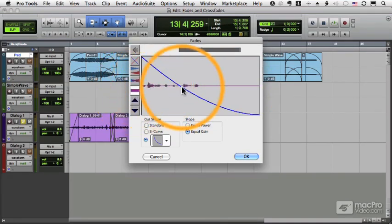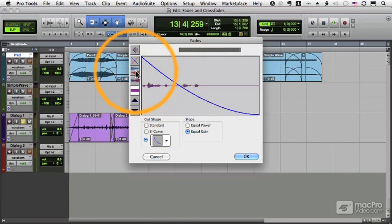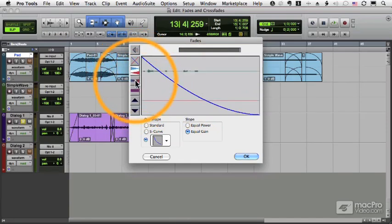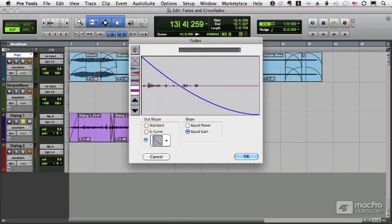And then I have this which shows me the summed waveform. So that's how we edit our fade ins and our fade outs. In the next video we'll talk about editing crossfades.